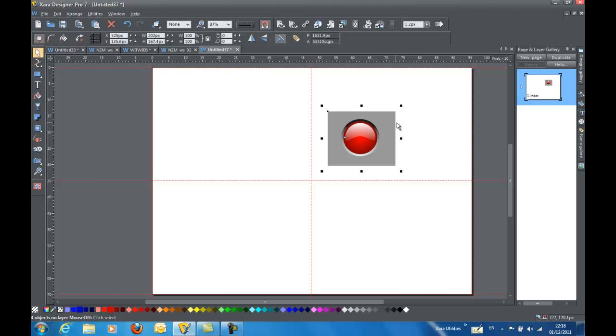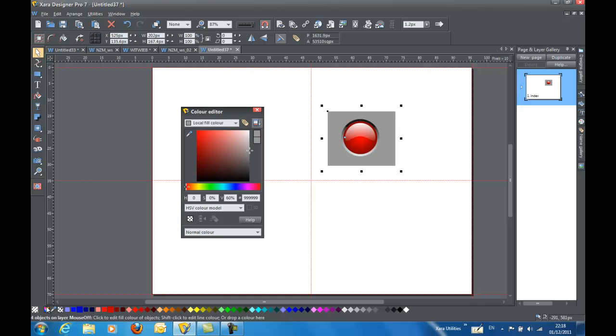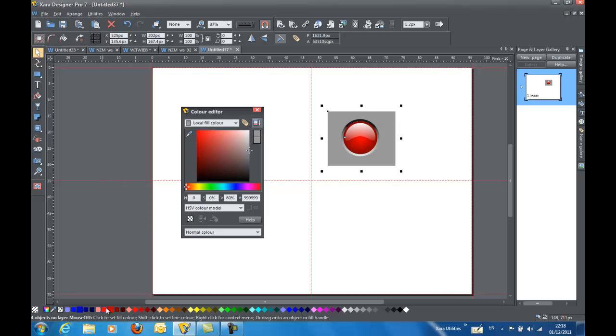And now I'll get back to the benefits of using named colors. So I used these named and linked colors here. Now I'm going to take the main color, the one that all the others are linked to, and drag that up into my color editor and drop it there. So now you can see theme color 2 is selected.